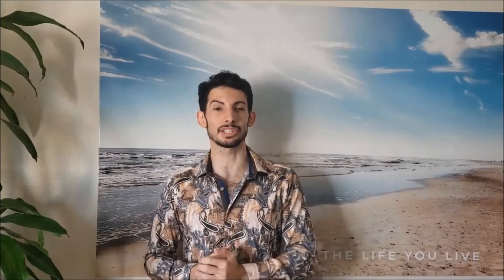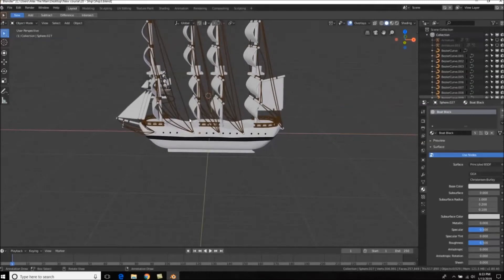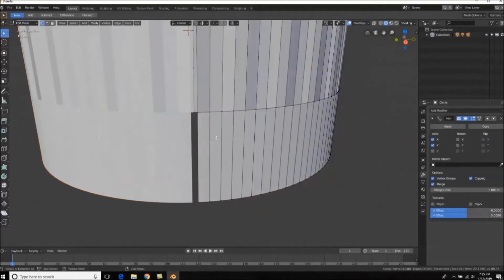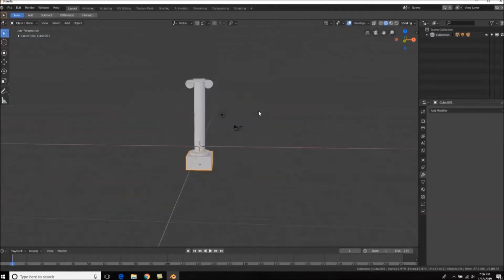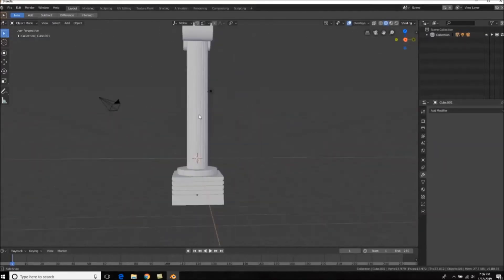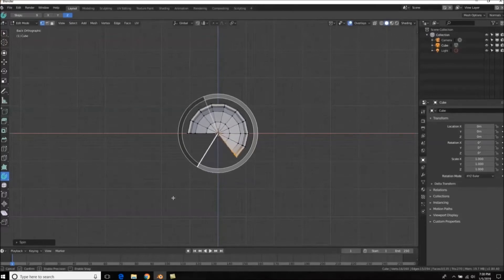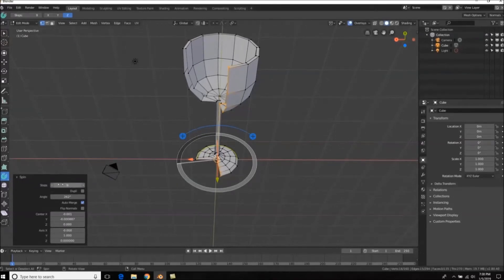We're going to be starting with the very basics and then kick into the course. We're going to be creating 20 different models ranging from a spaceship, to a ship, to a sword, barrels, columns, and more. As we create these things, we're going to be learning the skills and knowledge so that by the end of this course, not only do you have 20 awesome models you can be proud of, but you'll have the information and knowledge to look around your world or think of something in your imagination and be able to model it.